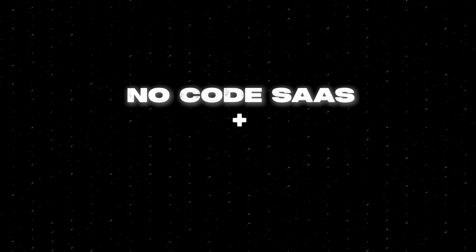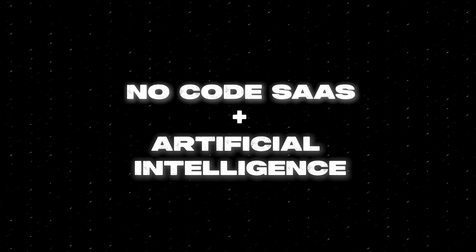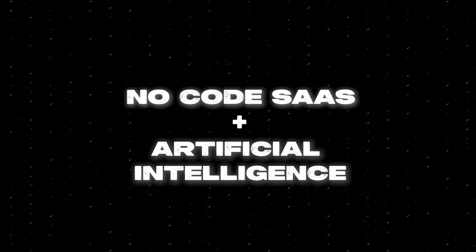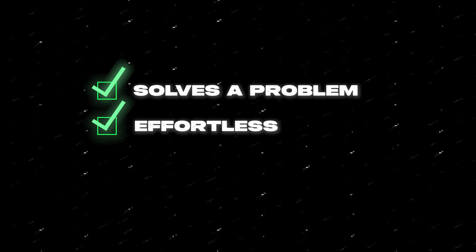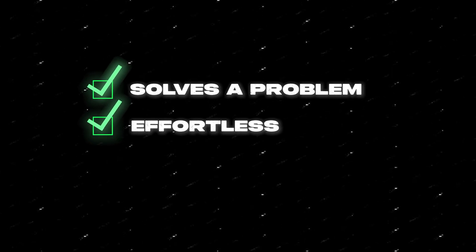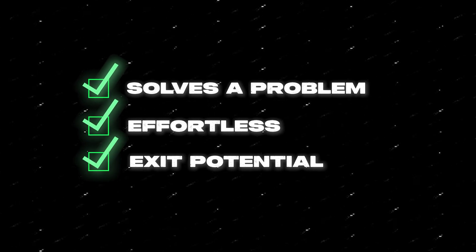Now imagine that we take these two things of no-code software and AI and we merge them together. You can actually make your own no-code software that's powered by OpenAI and built off of the same tech as ChatGPT. When you do this, you can build a product that solves a problem, it works effortlessly, and if you do it right, you can sell it for a high multiple. And the best part is it's actually simpler than you think.